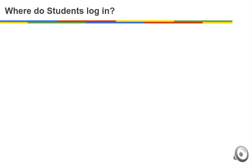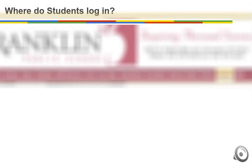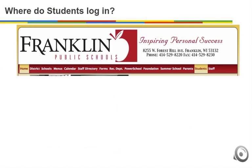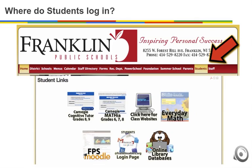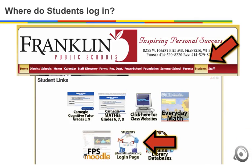To access your Google Apps account, it is best to go through the Franklin District webpage. Students can go to the student menu choice. On the student links page, there is a button for the Franklin Google Apps student login area.